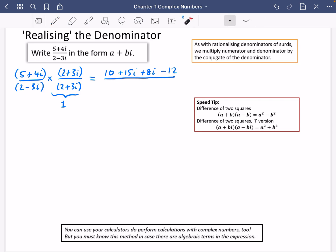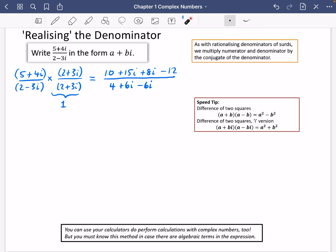For the denominator, we can use the difference of two squares shortcut. Normally a² − b², but for the complex version it becomes a² + b². I'll show the long way first: 2 × 2 = 4, 2 × 3i = 6i, −3i × 2 = −6i, and −3i × 3i = −9i². Since i² = −1, that becomes +9.